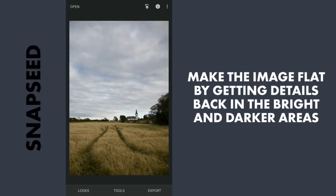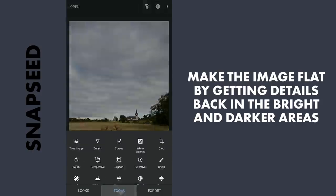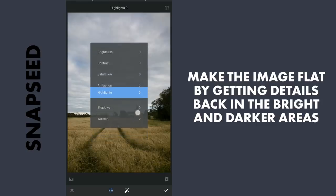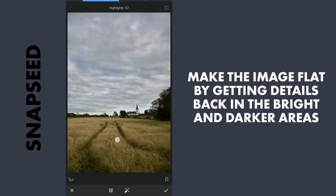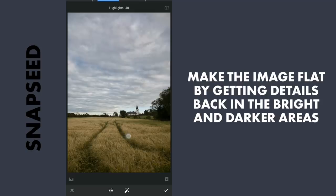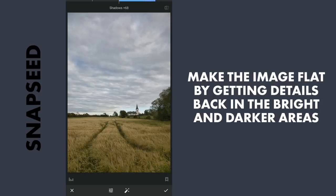First I will try to flatten the image. Flattening the image means we will try to recover as many details from the brighter areas and the darker areas, and we will go from there. So we will go to Tools, Tune Image. Reduce the highlights a bit — around minus 40 — till we start getting some details back from the brighter areas, like the sky. Then increase the shadows, and apply.